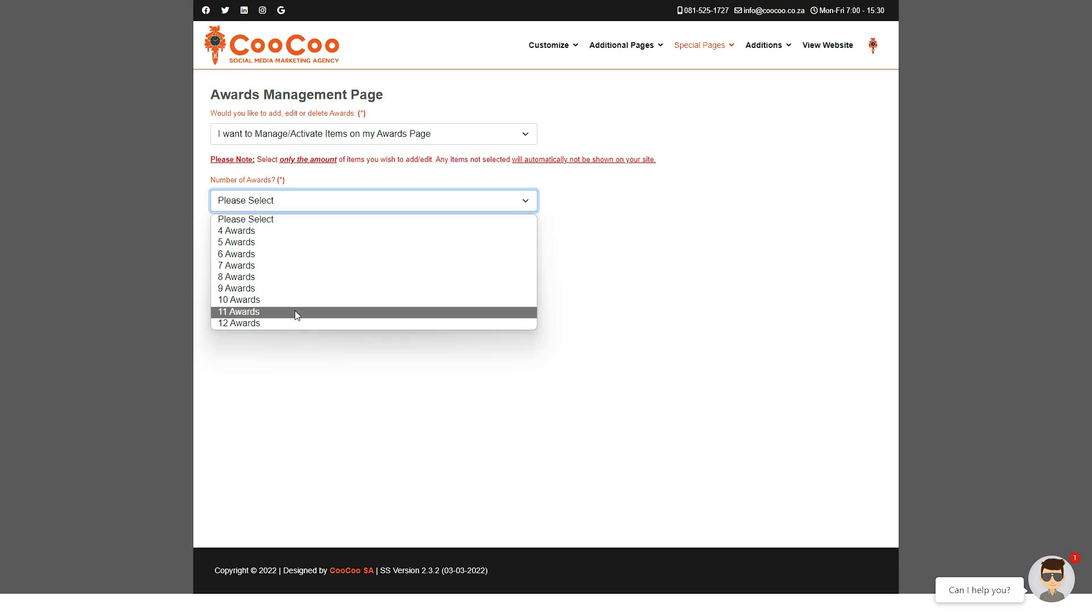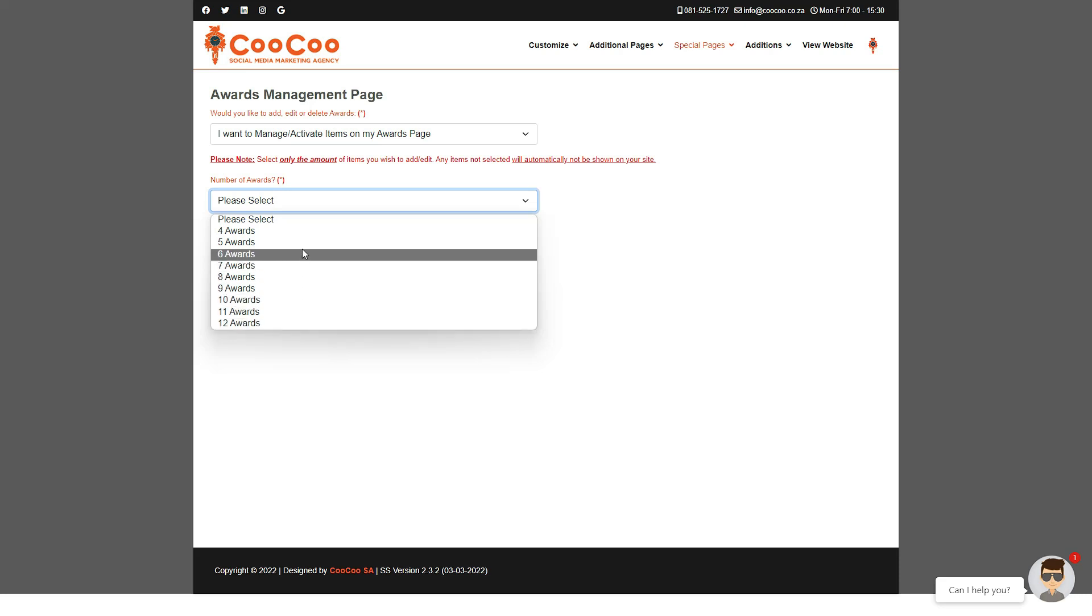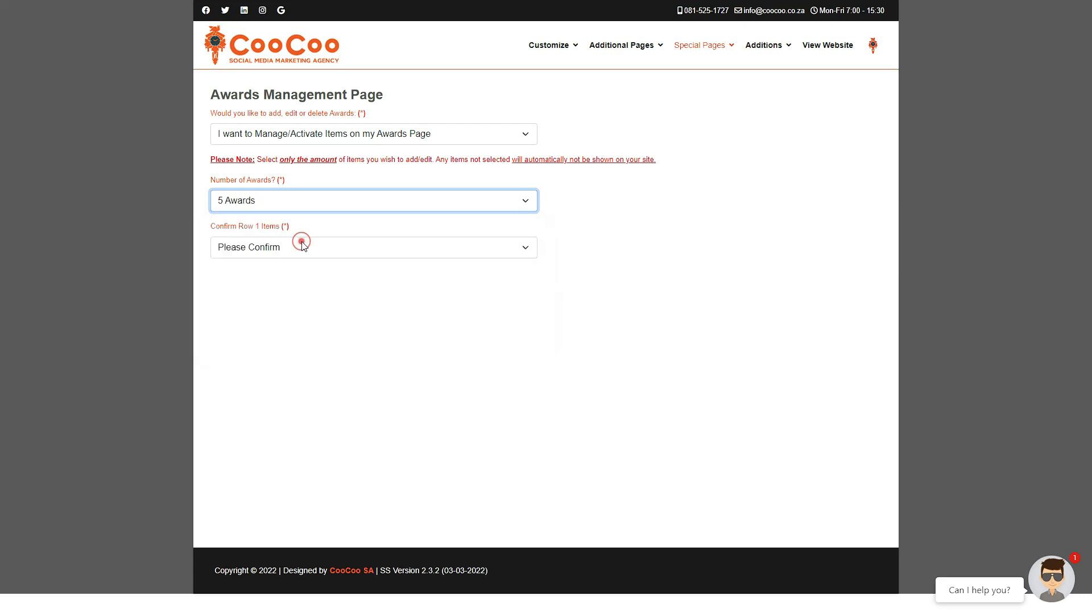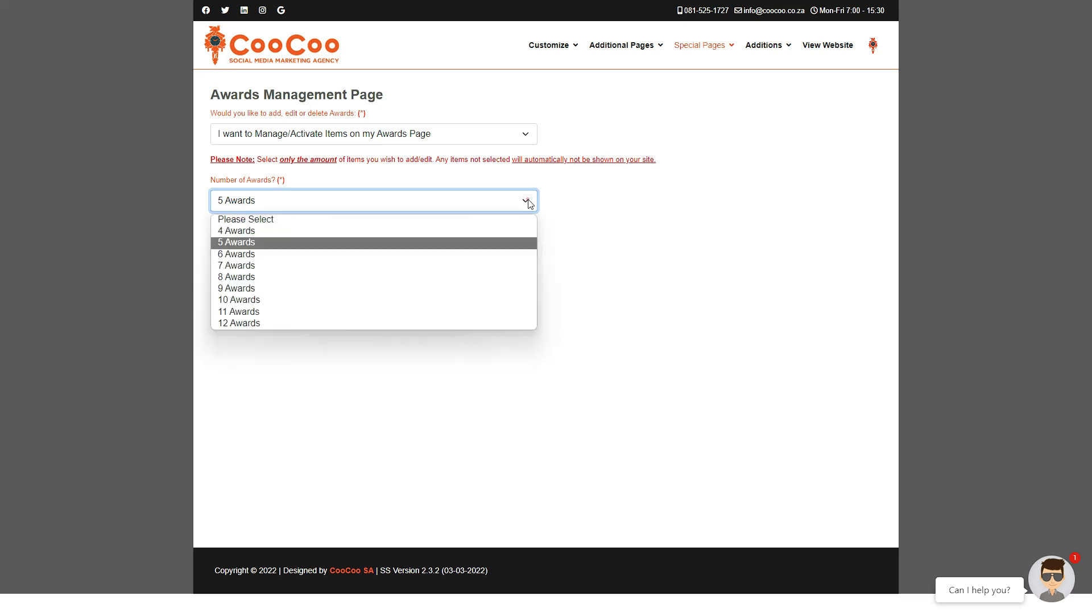Select the number of awards you want to add, adding to the total number you want to display, any that you may already have added. So if you added five previously and you want to add another three, you simply select eight.